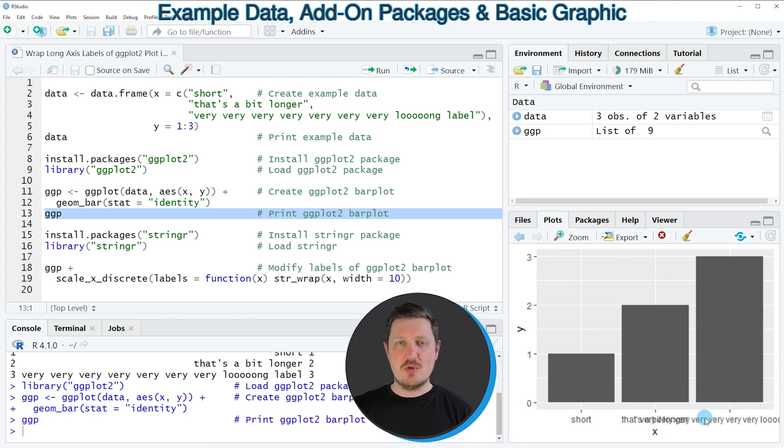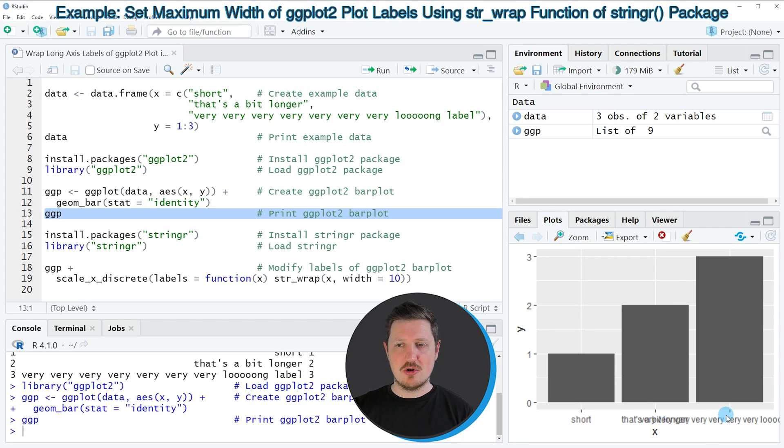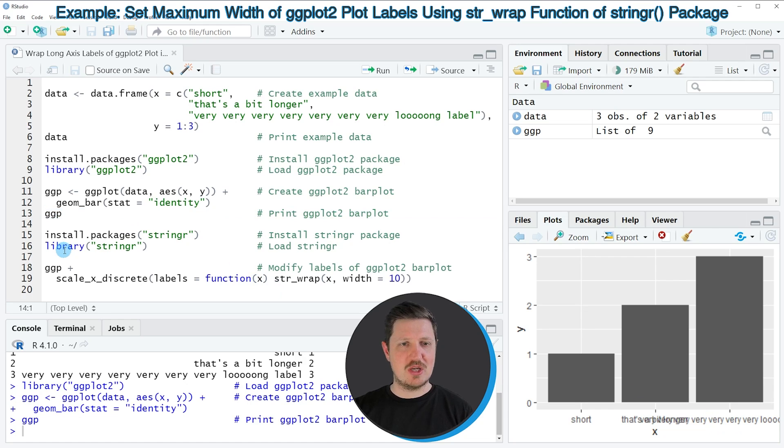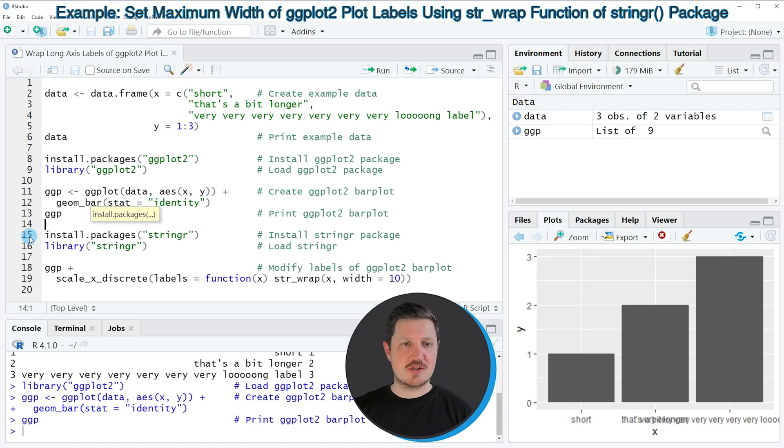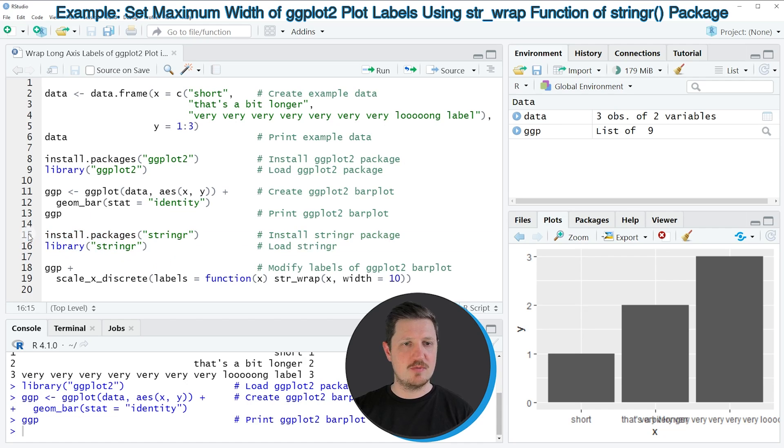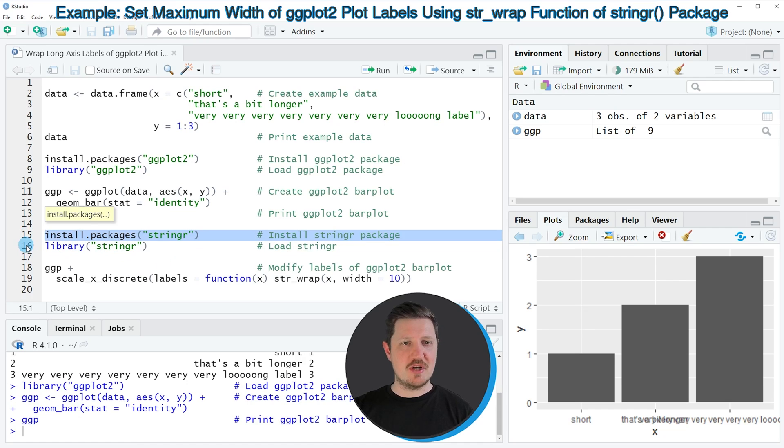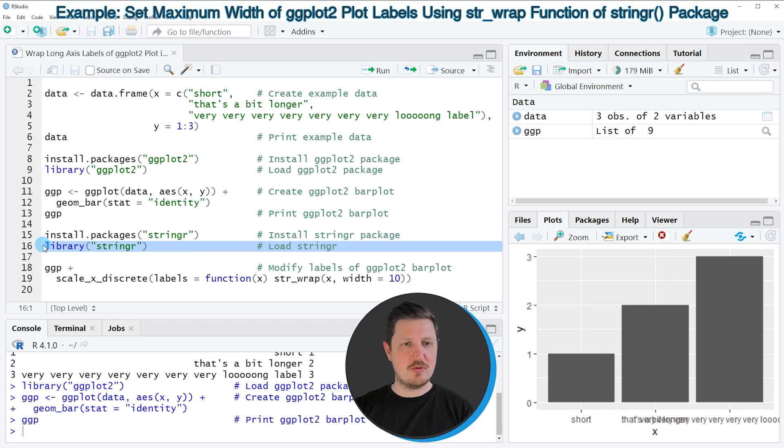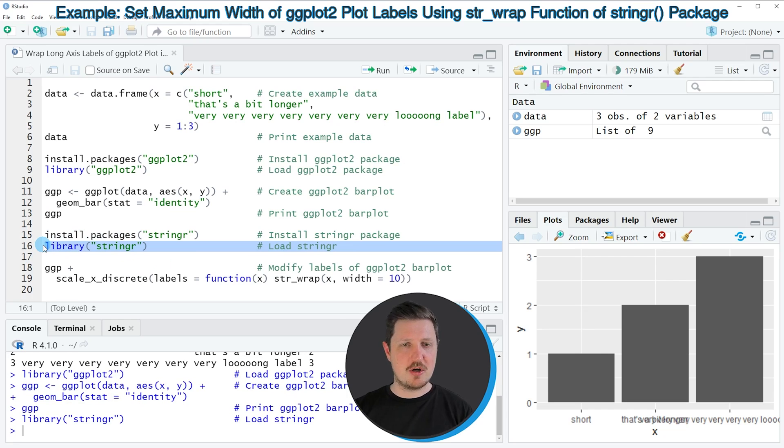If you want to wrap those long axis labels into multiple lines, we can use the stringr package. In order to use the functions of the stringr package, we also need to install and load this package, as you can see in lines 15 and 16 of the code. I have installed the package already, so I'm just going to load it with line 16 of the code.